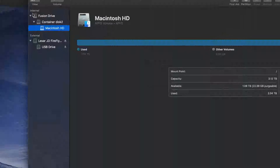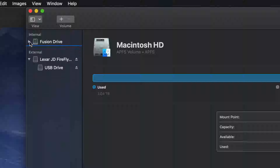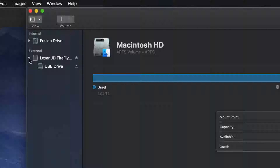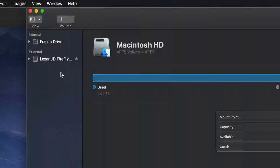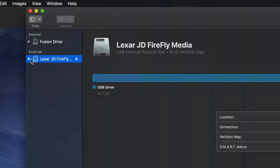You might not see everything right away — you may just see your internal and external drives listed. Here's my external drive. It doesn't really matter what brand you have; it's all the same for all USB sticks.